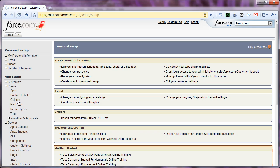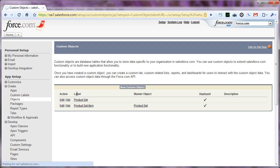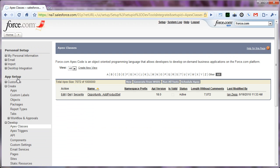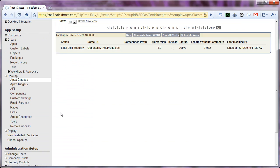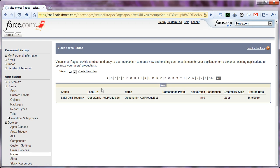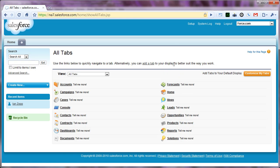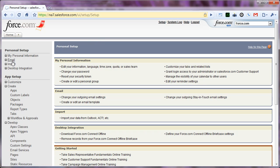And now, if I look at the objects, I have my product set and my product set item objects. I have my Apex class. I have my Visualforce page. And even though it's not displayed, I will have in here, once I correct the permission, so let's do that.